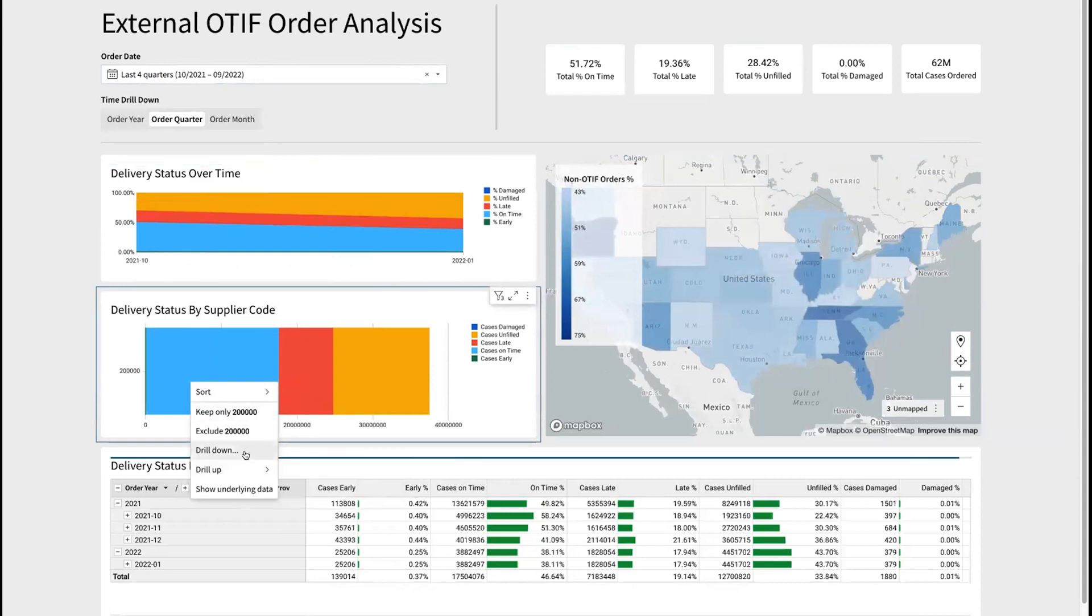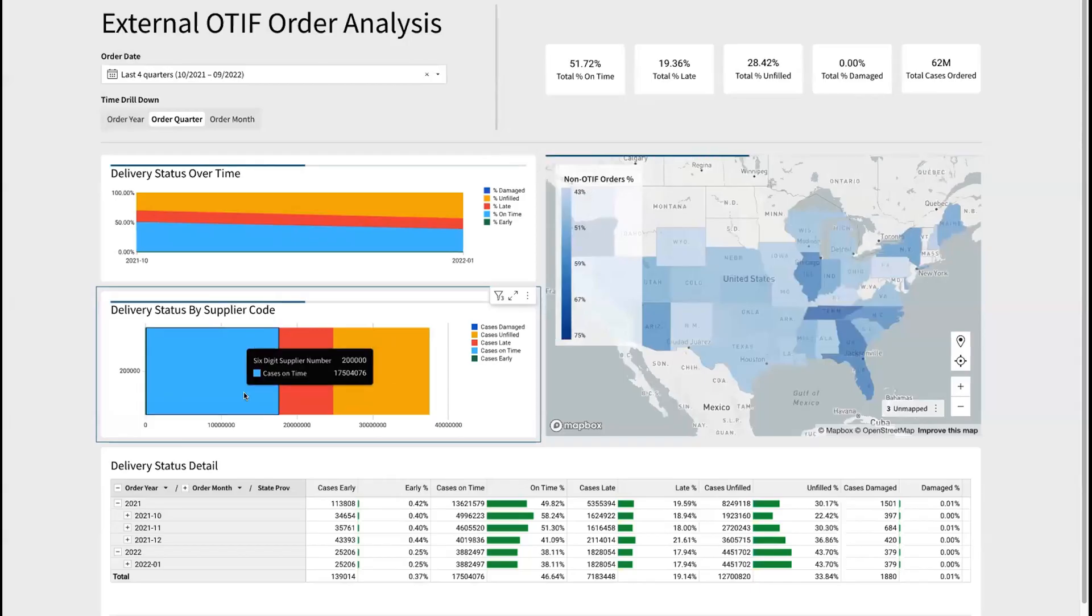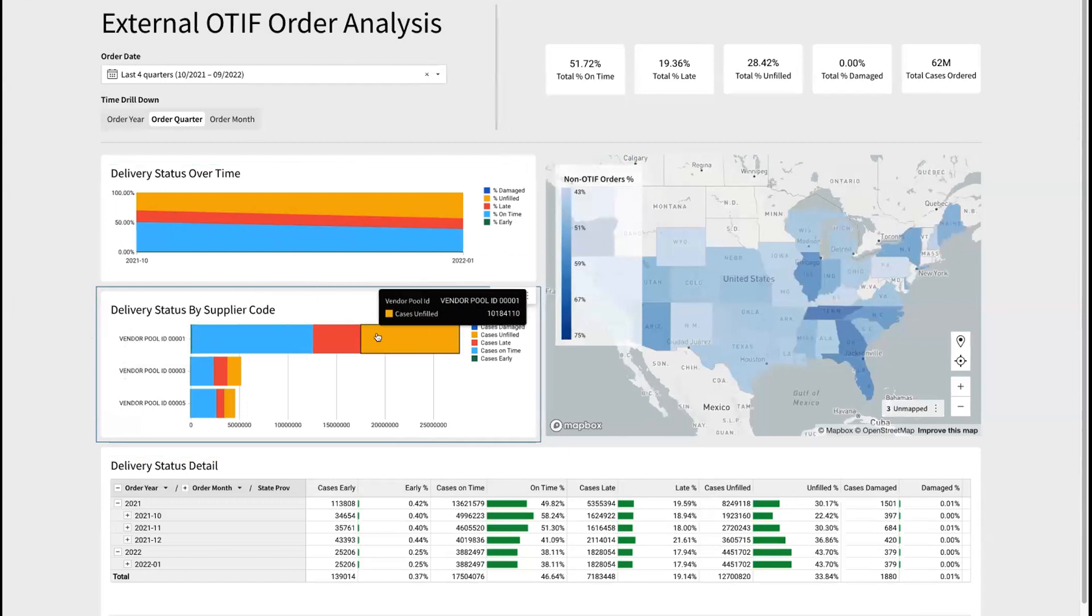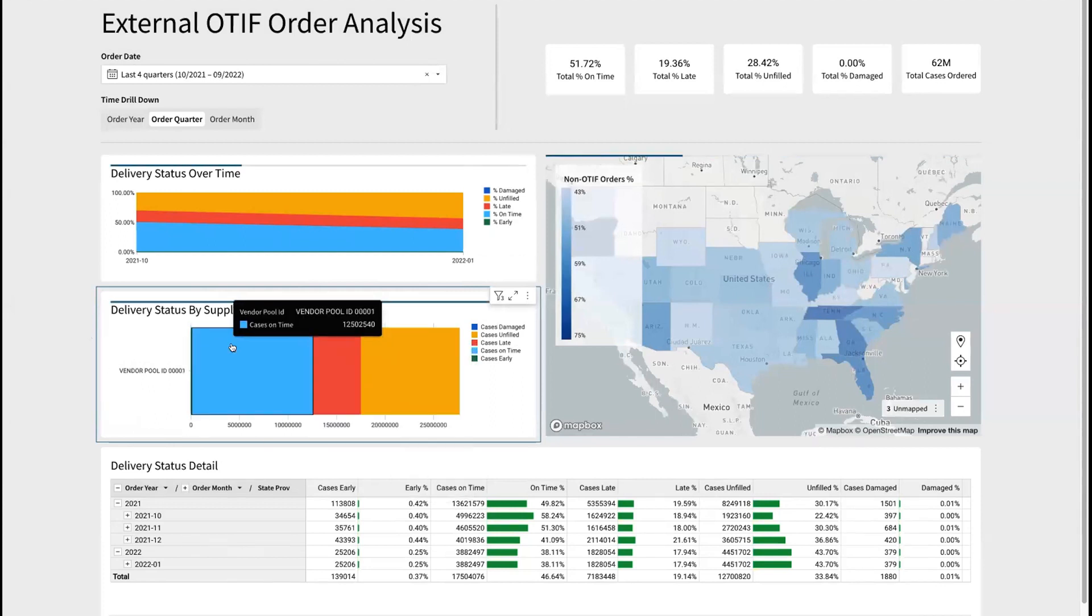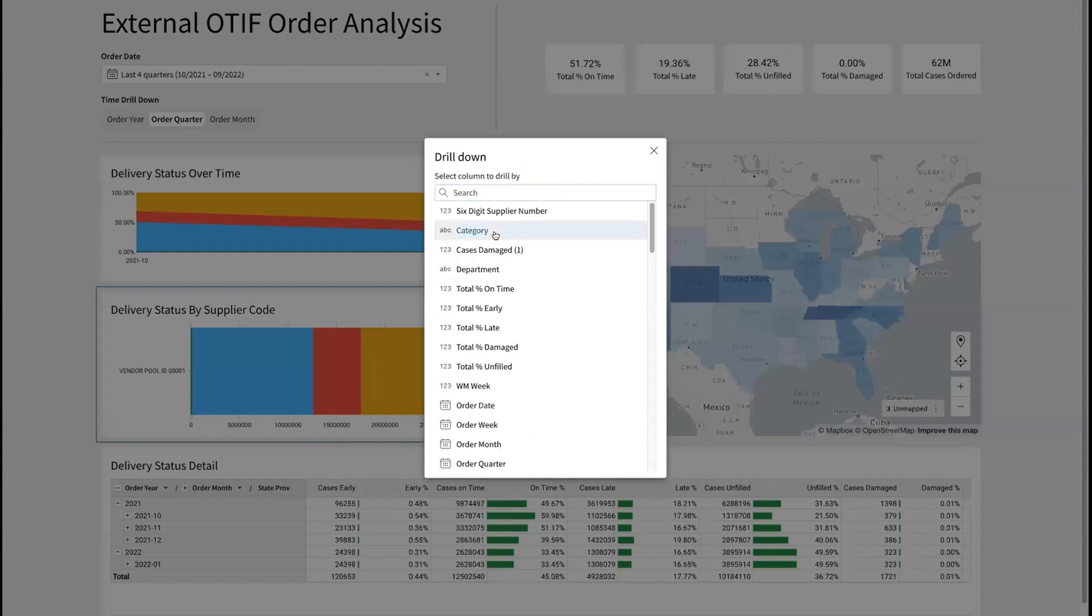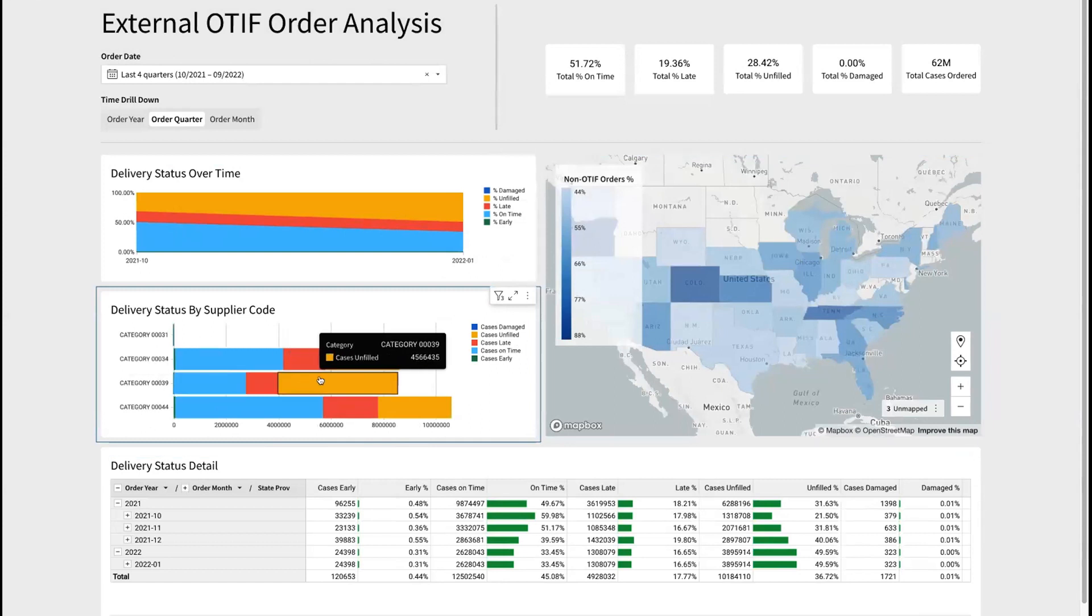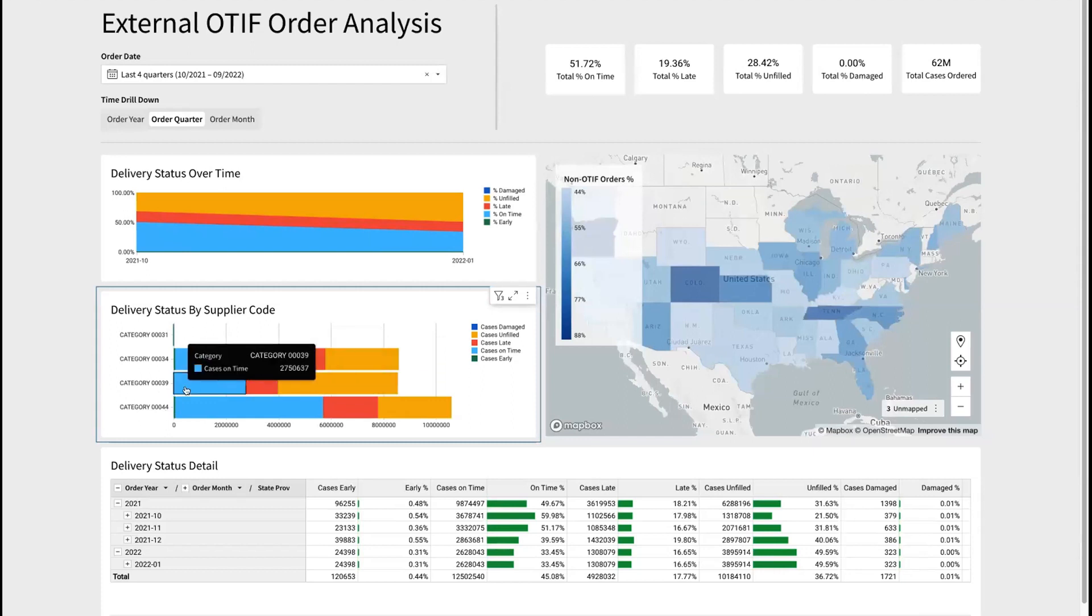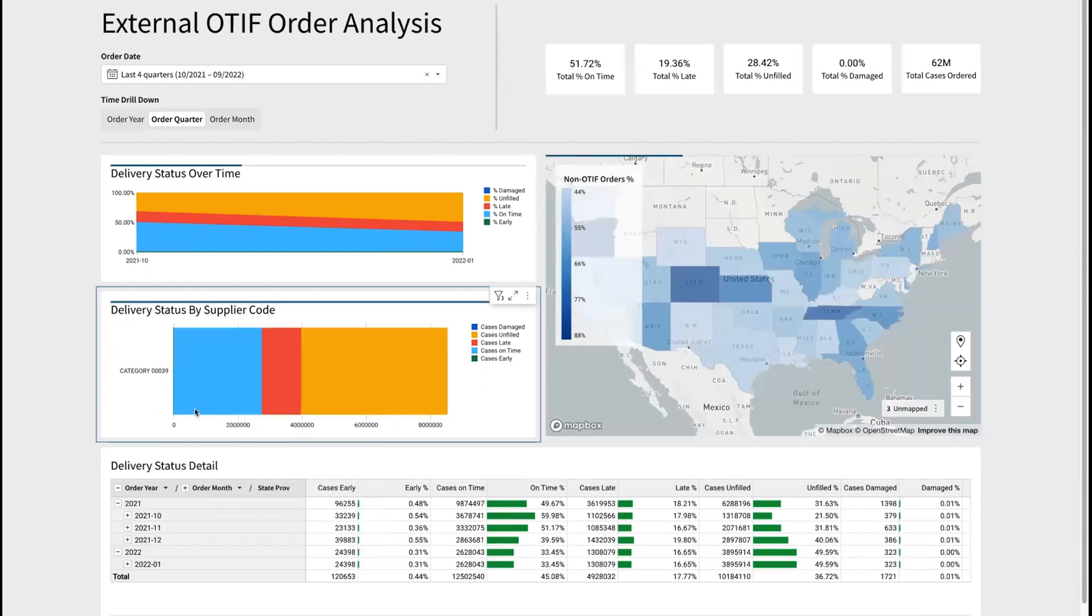Let's drill a little bit deeper into the supplier. Now we can drill down into the vendor that they're using to make the shipments. It looks like this particular vendor pool is the biggest one. So we can drill deeper into here. Perhaps we want to understand the different products or the different categories that this vendor is responsible for shipping for us. Now here we can see that category 39 has the most unfilled cases, even though the total for this category is smaller than say category 44. Perhaps we want to drill deeper into this category to understand the performance there.